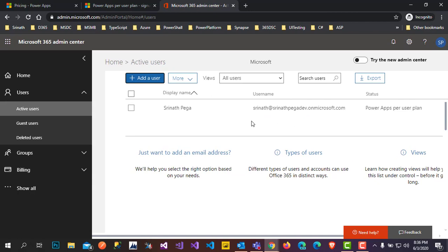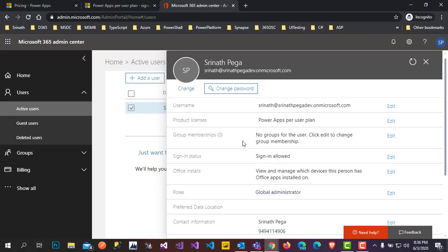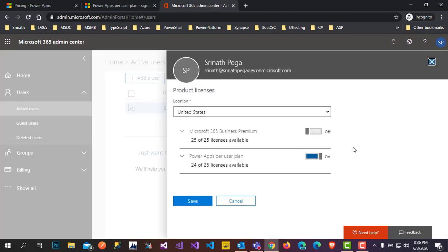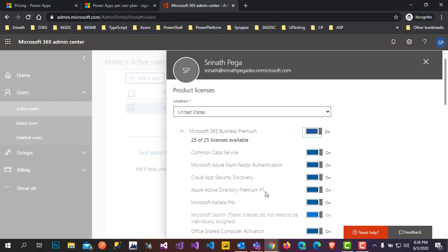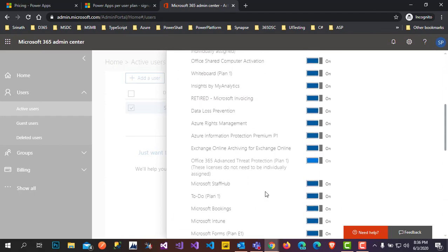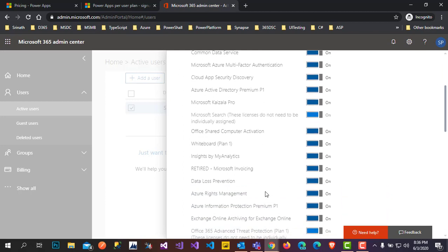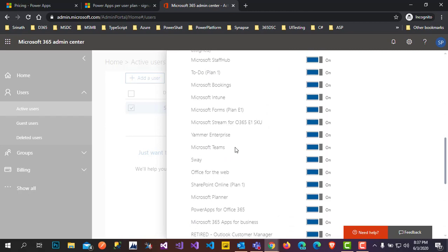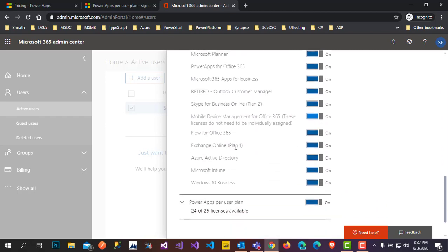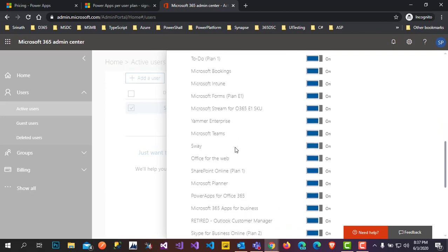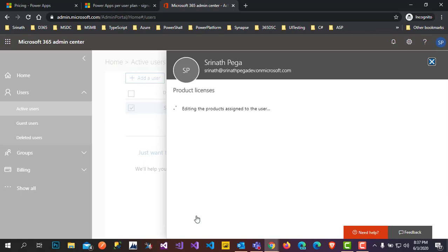I am the only user here and the status shows PowerApps User Plan. Select this user — it will give you a pop-up to change the product licenses. Click on Edit. We just installed Office 365 in our portal but haven't given permission to users yet. Give the permission for the Office 365 business plan — these are the features and applications coming with it. Click Save to change the permissions.